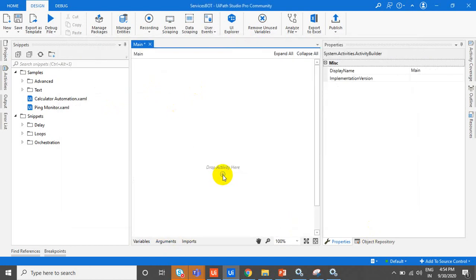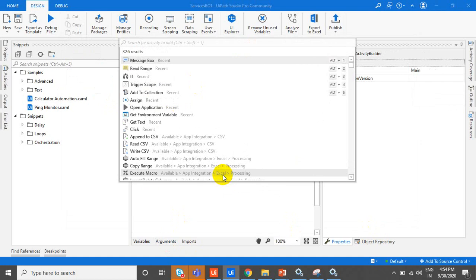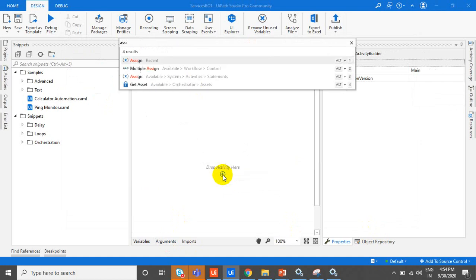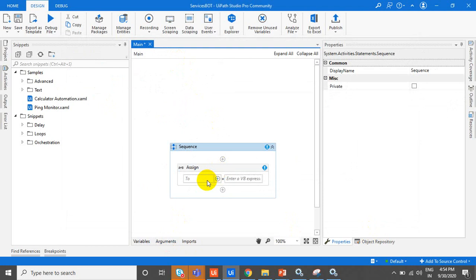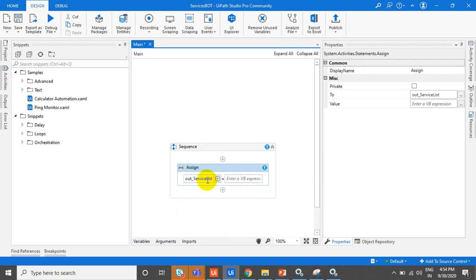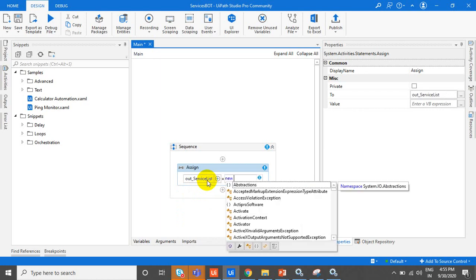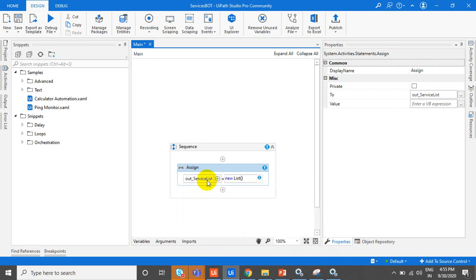First of all, take an Assign activity. We need this Assign activity to initialize that list. So out_service_list equals new List of string.